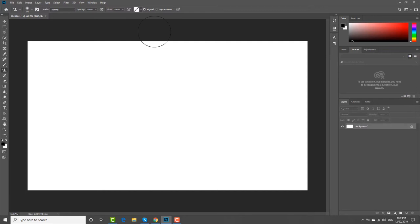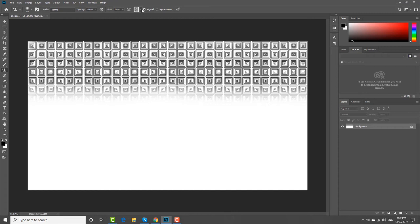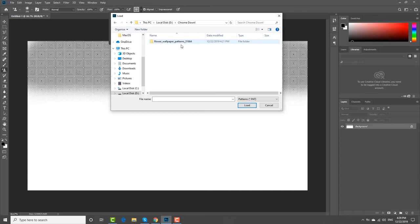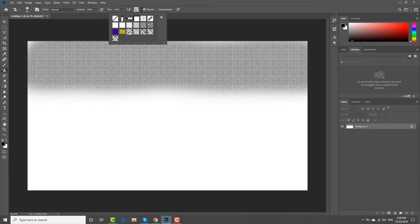There are some pre-installed patterns. Click on the gear icon and choose Load Patterns from the list. Choose the file and click on Load. Use your new patterns.